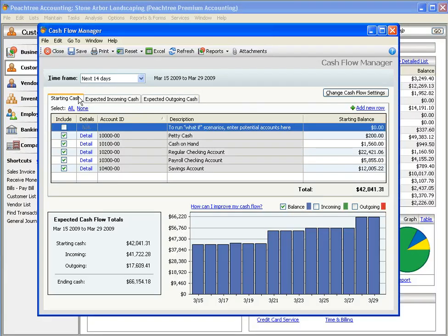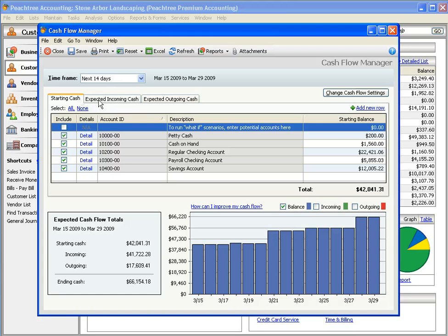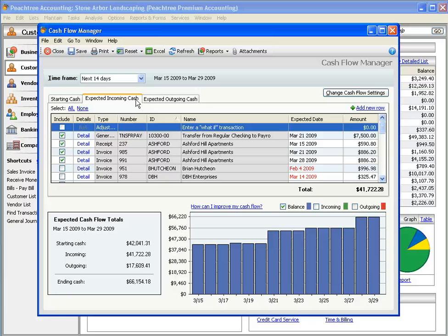The Starting Cash tab shows you the current balance of all of your cash accounts. The Expected Incoming Cash tab displays transactions that affect your cash balances in a positive way. This could be customer invoices and receipts, as well as general journal entries.